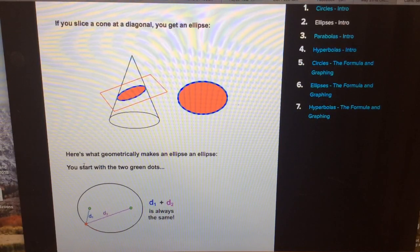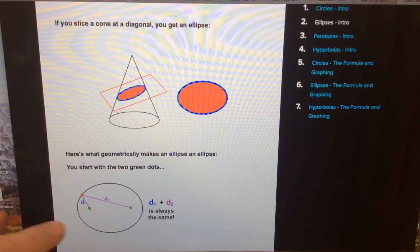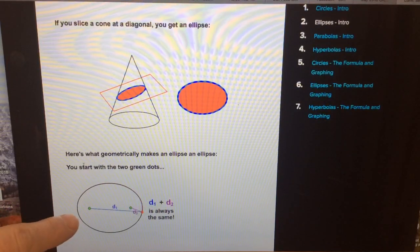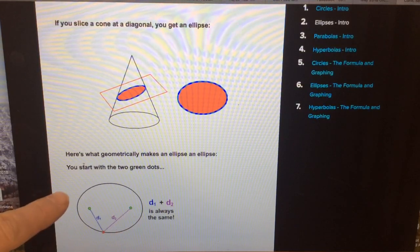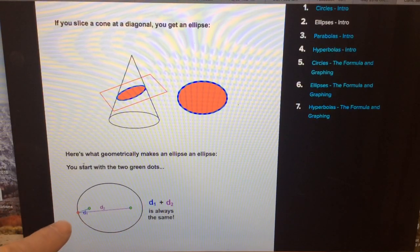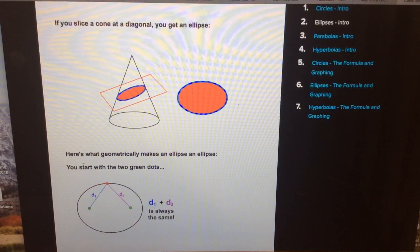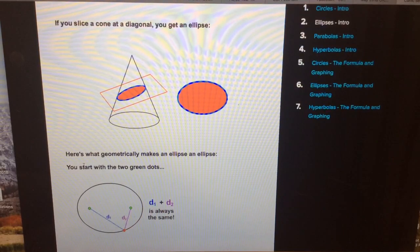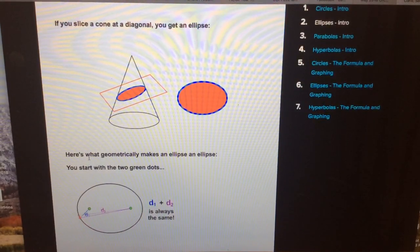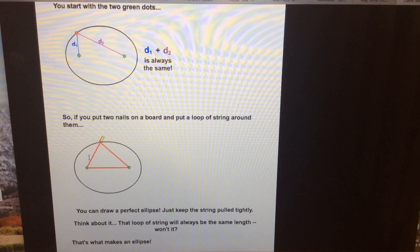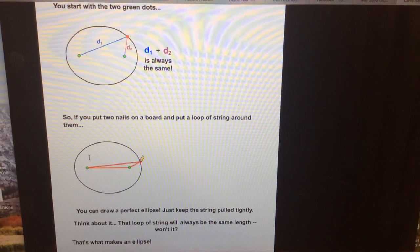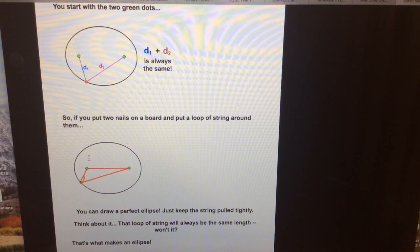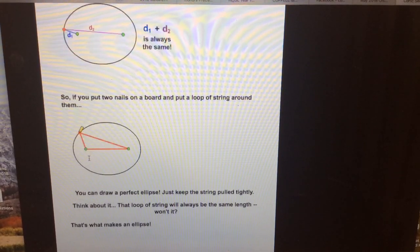In terms of distance, the distance from any point on the ellipse to one focus, and then that same point to the other focus, remains constant. As this point travels around, d1 plus d2 is always the same. In class we might take some string, secure it to two spots, and then trace it around to make your ellipse.